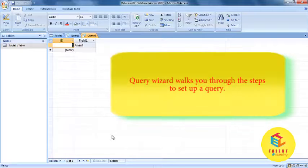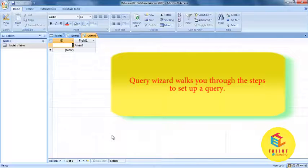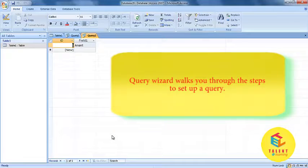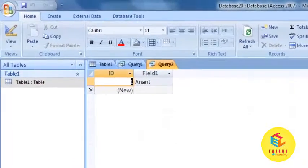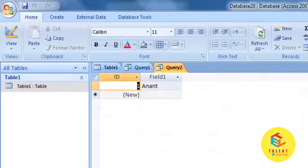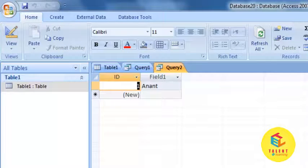The query wizard walks you through the steps to set up a query. For that, go to the create tab on ribbon area.